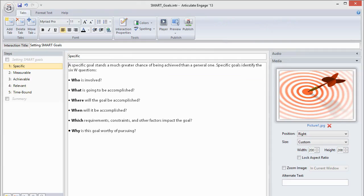Engage is a little bit different. In the Media panel on the right side of the window, at the very bottom, you'll see an alternate text field. This is where you'll enter alternate text for pictures, characters, videos, and flash files.